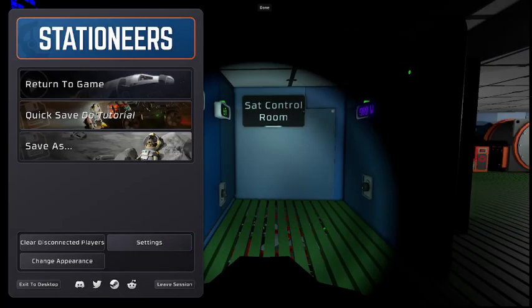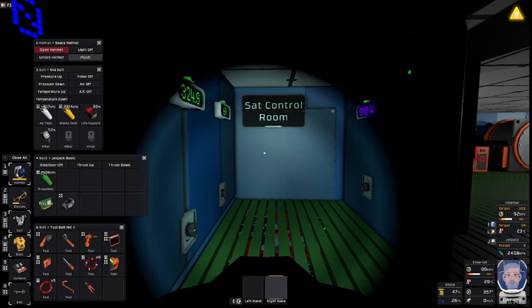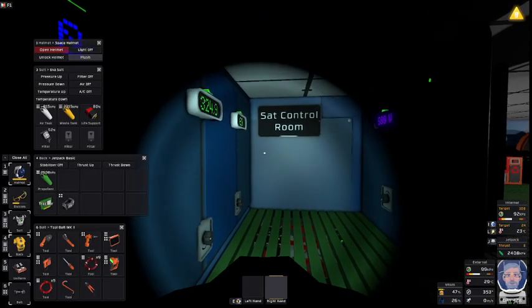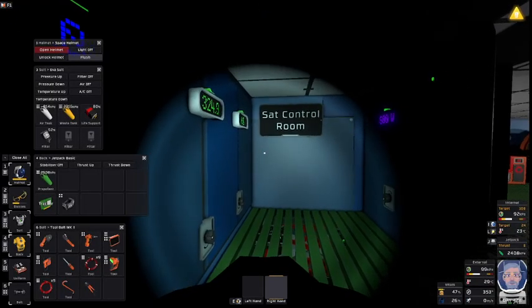Hello, people and bots. Grandpa Canuck here. We're back in Stationaires for another tutorial.